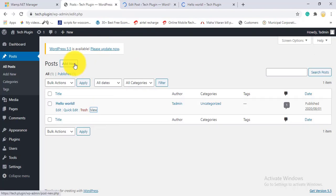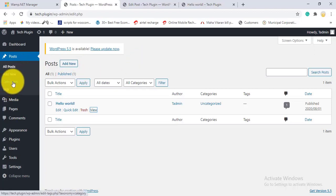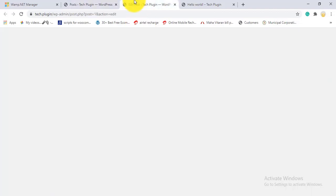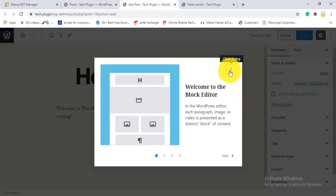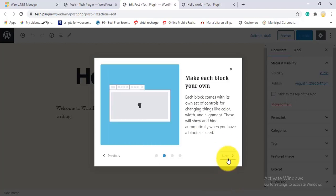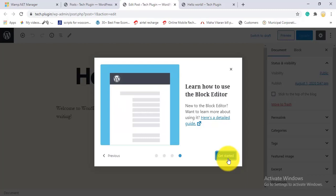To create a new post, click Add New either from the sidebar or from the All Posts screen. In this section you can also create post categories to organize your posts, and add tags. Since I'm not using any page builder, this shows the default WordPress block editor. I'll click through the intro prompts to get started.